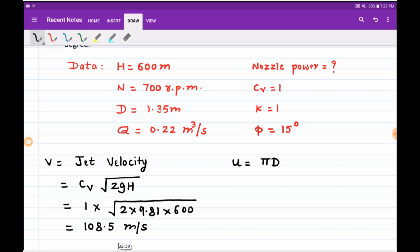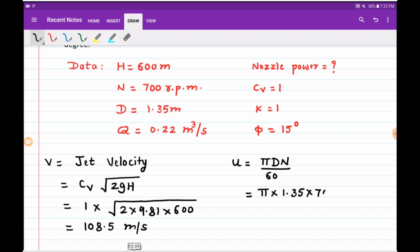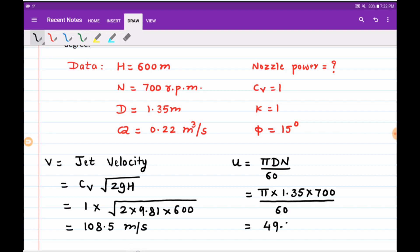Next, u = πDN / 60. Substituting diameter D = 1.35 m and speed N = 700 RPM, divided by 60, we get the blade or bucket speed u = 49.5 meters per second.